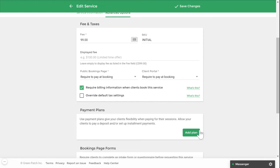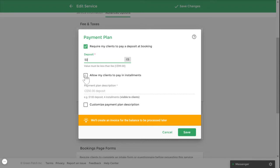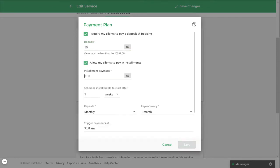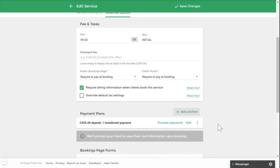Under the payment plan section, you can create a payment plan option for your clients. Click on add plan, enter the deposit amount you wish to collect, and indicate the installment price and the frequency in which you will collect the installment payment. You can also create more than one payment plan option if you wish to offer more than one option to your clients. You can do this by selecting add another.